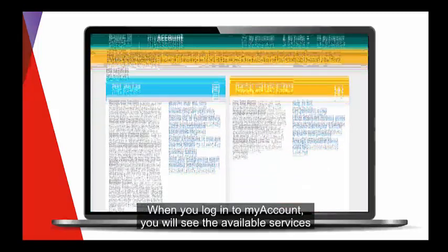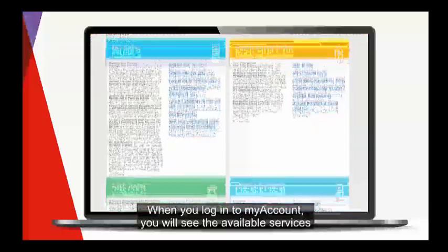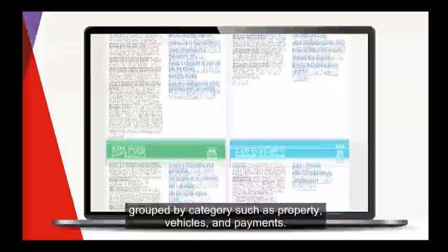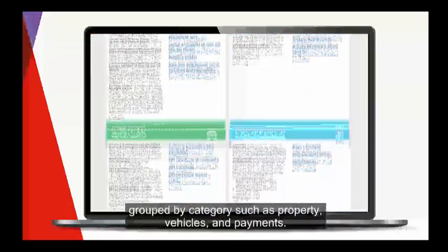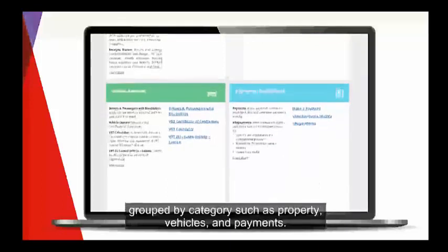When you log in to myAccount, you will see the available services grouped by category such as property, vehicles, and payments.